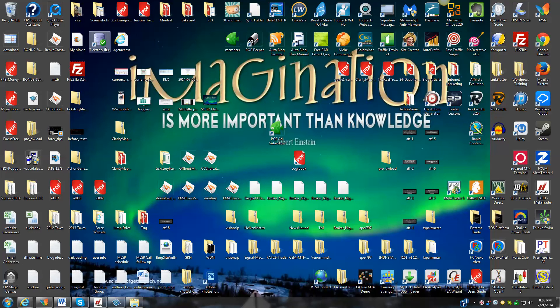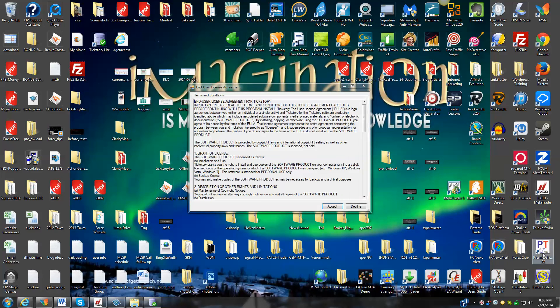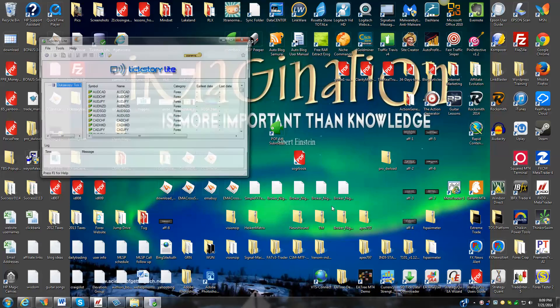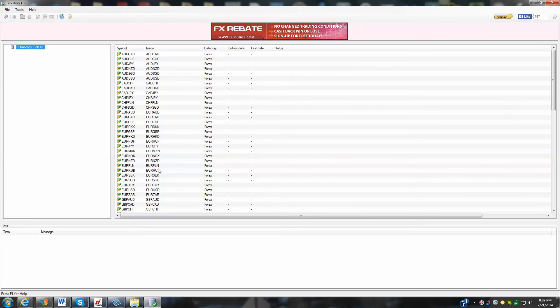You can see I need to clean up my desktop here. It's quite a few trading platforms. I've got several different trading programs and very much in depth on the forex market here. But we're going to hit accept, and there we have the tickstory light installed.